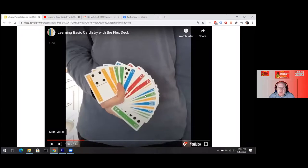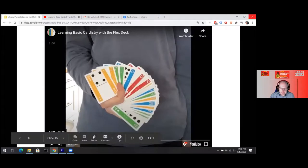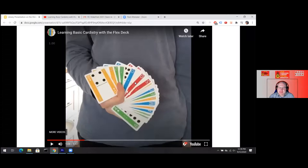Thanks so much for the questions. Someone asks where to get a flex deck — if you're a little further away you can get them on Amazon or through the website. Somebody has a nice comment, and a question: do you have a favorite magician? I think Chris Ramsey is a pretty cool dude. He has a lot of tutorials on cardistry in general, and he's a great place to start. He does some pretty impressive stuff.